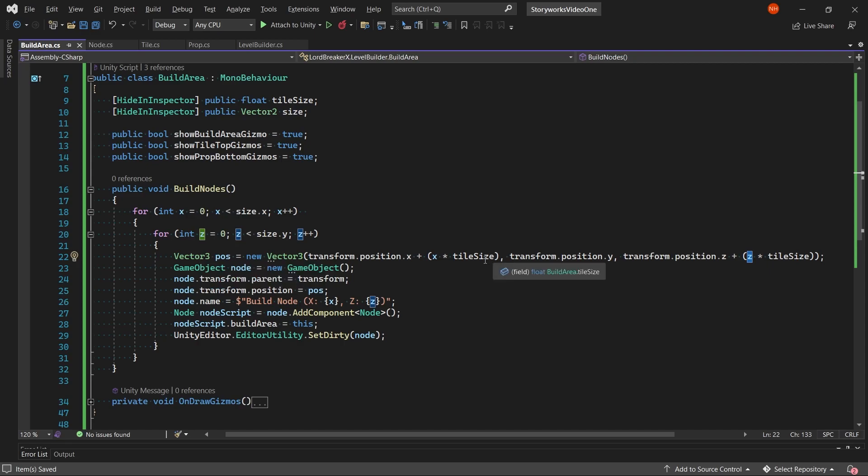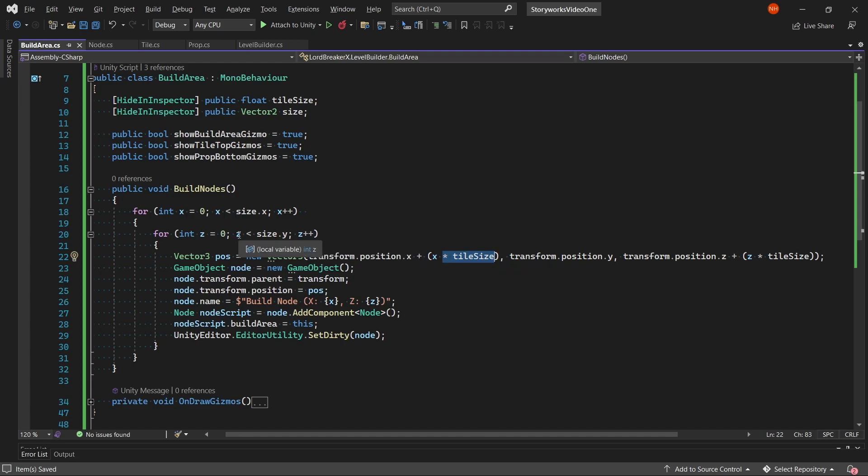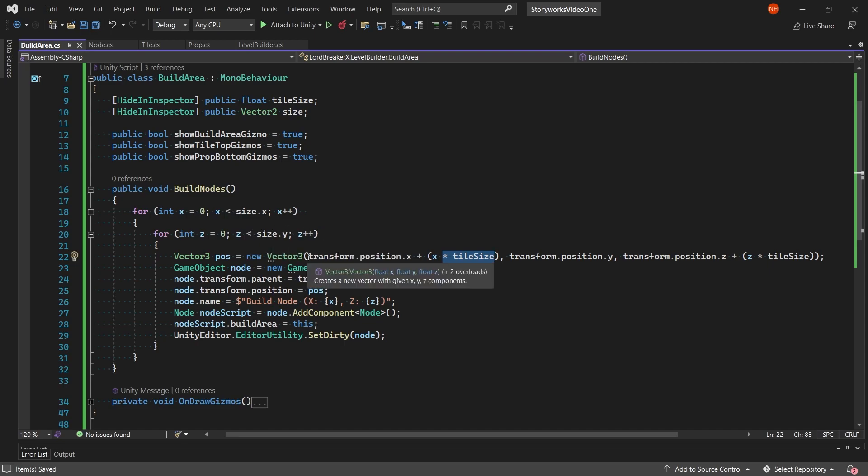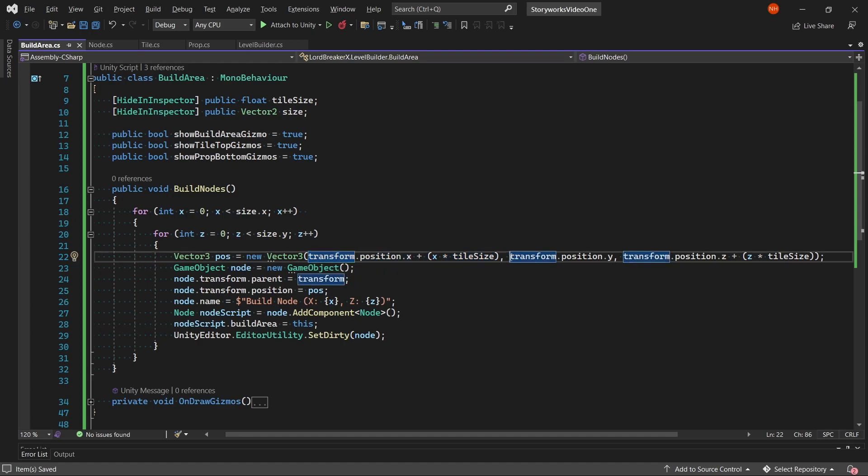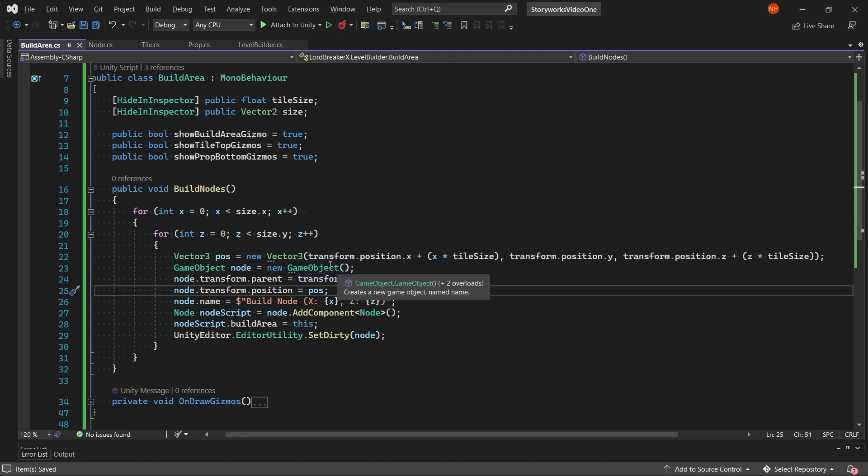With the tile size determining the space between each of the columns and rows center points. And then we use the position so that the grid spawns at the start position of the build area.